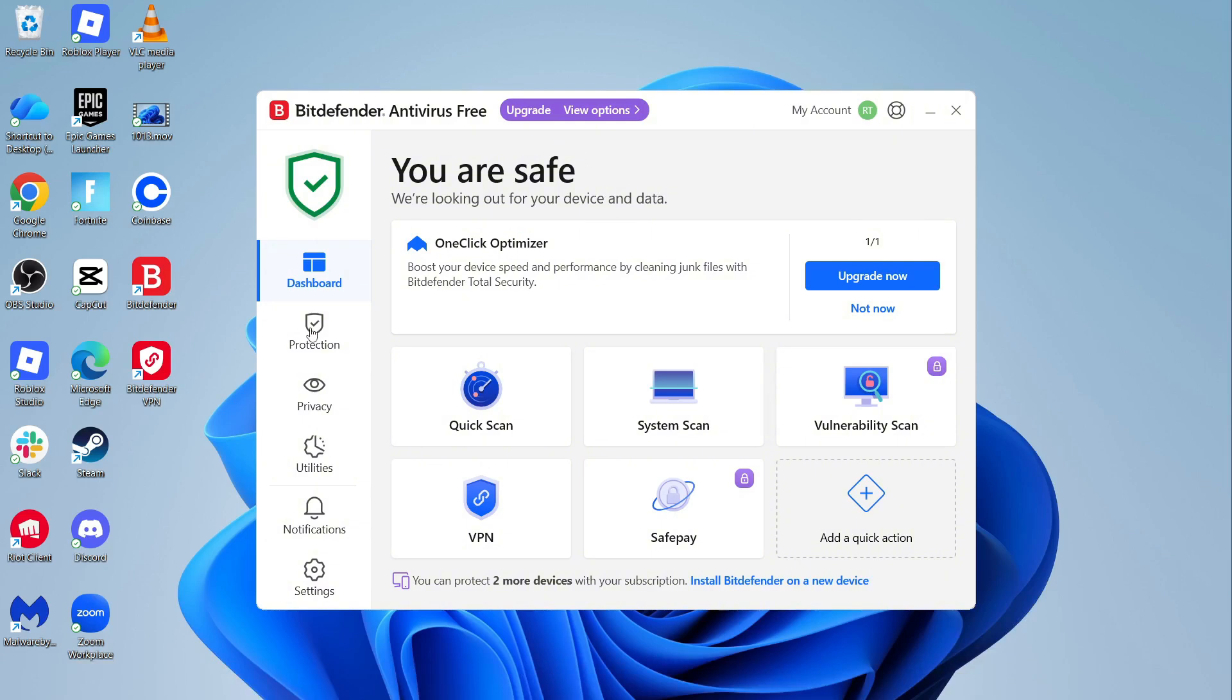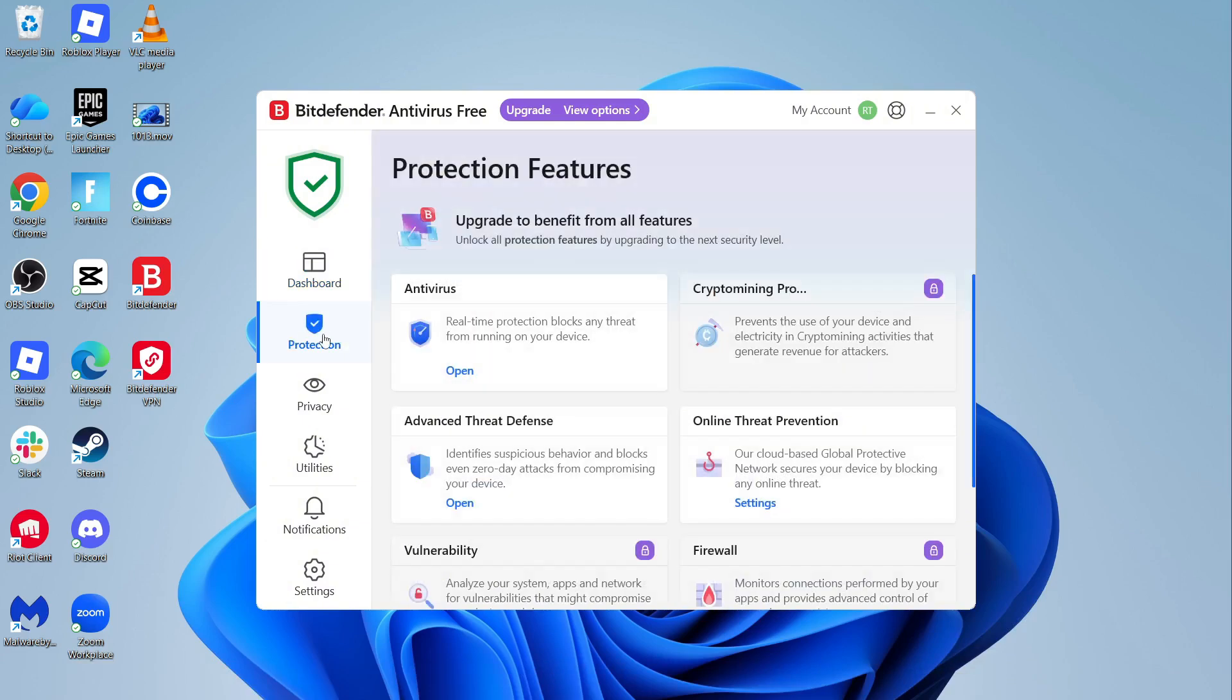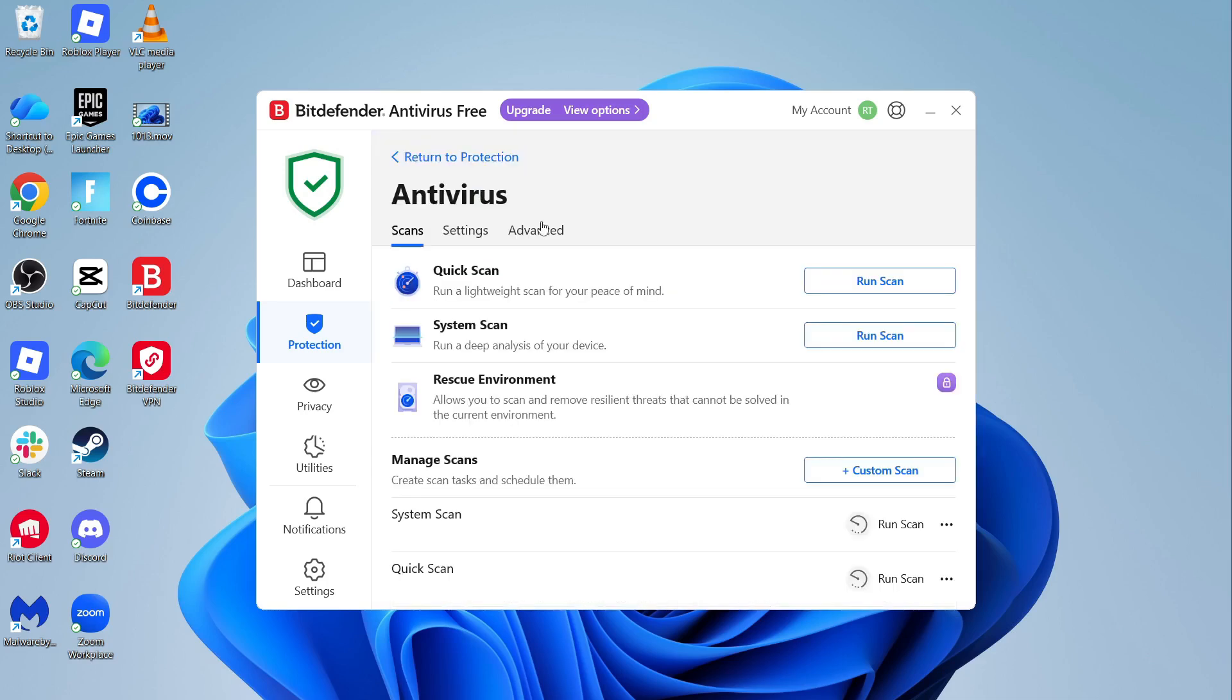you need to click on protection from the left hand navigation. Next to antivirus, click on open and then click on advanced.